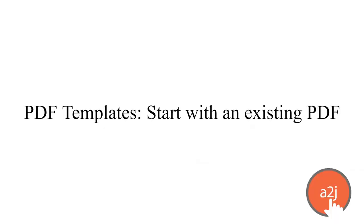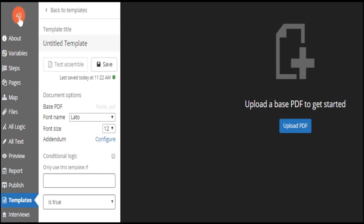Now let's move on to PDF templates. Same idea — the output is a PDF for your end user. The difference is just in what you're starting with. With PDF templates, you're starting with an existing PDF. This lets you start with a PDF you already have in hand and automate on top of it. This is mostly used when there may be complicated or strict formatting the resulting form must stick to, like a specific caption format or when the court already has a form available. You upload the existing document and add variable fields on top of it.